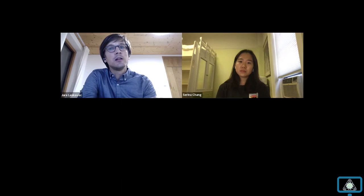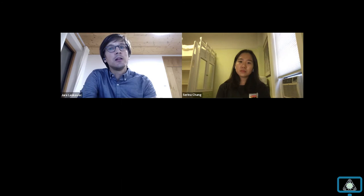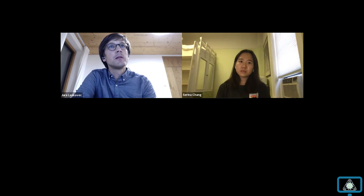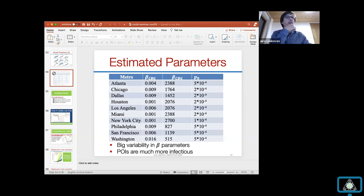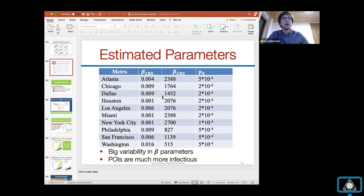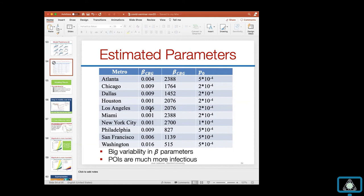Follow-up: are beta_POI and beta_CBG single numbers throughout the entire metro? Exactly — one number for all POIs and one number for all CBGs in a given metro area. It's not a half-million-dimensional vector; it's one number. We fit beta and P0 separately for every metropolitan area, so those do vary across metros, but within a metro they are fixed for all locations.